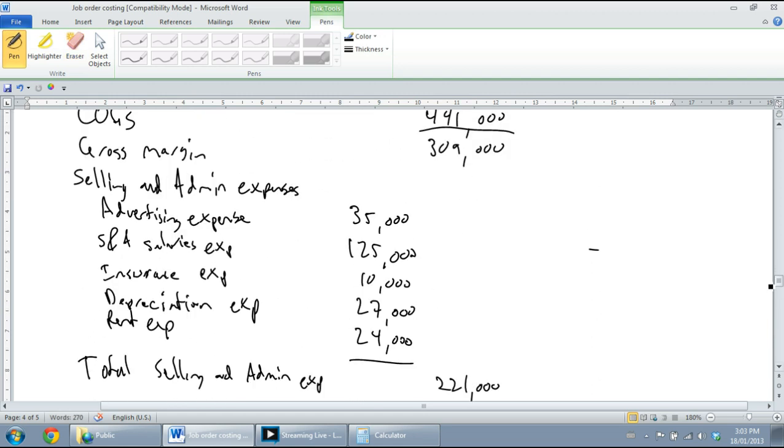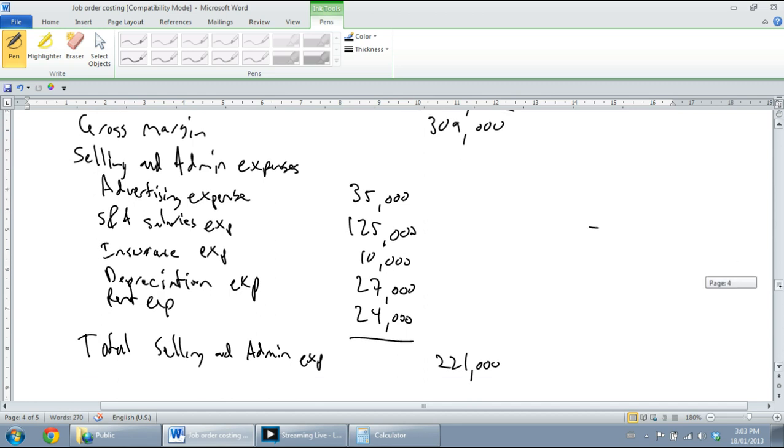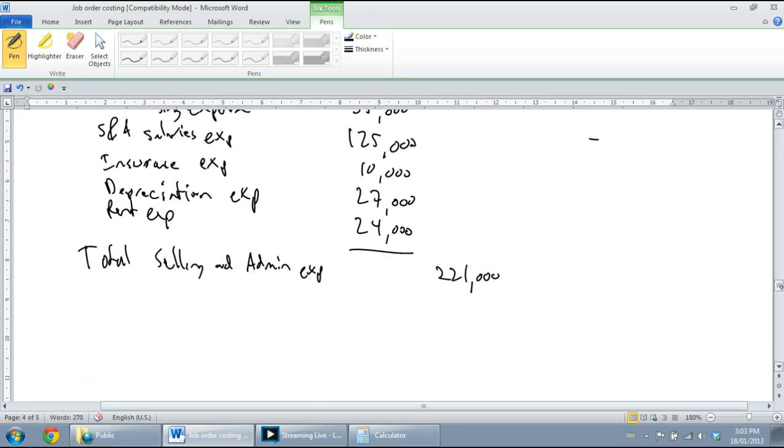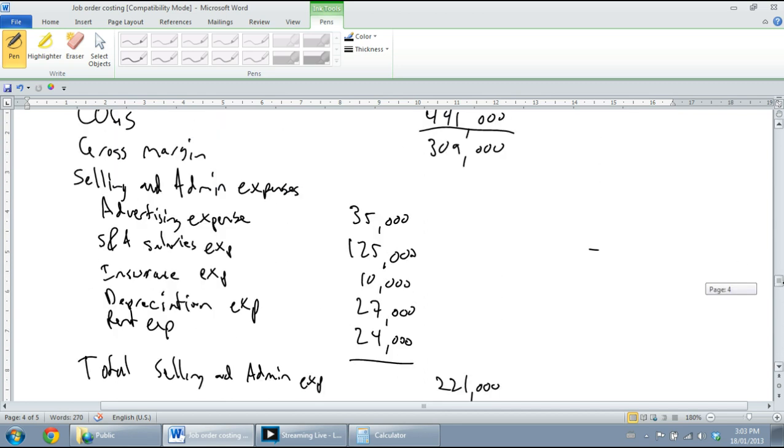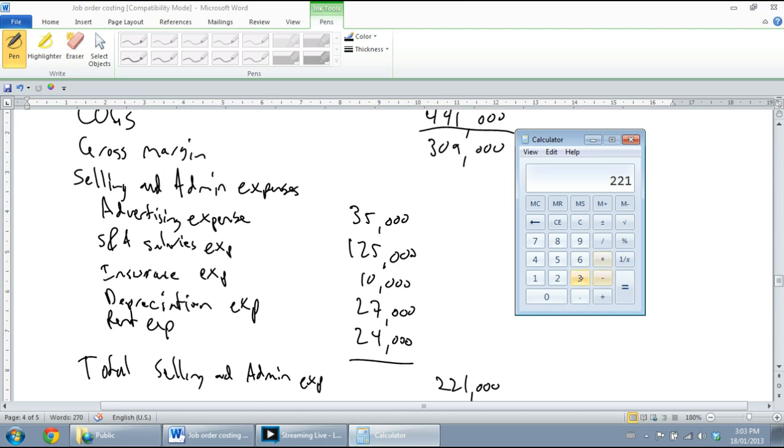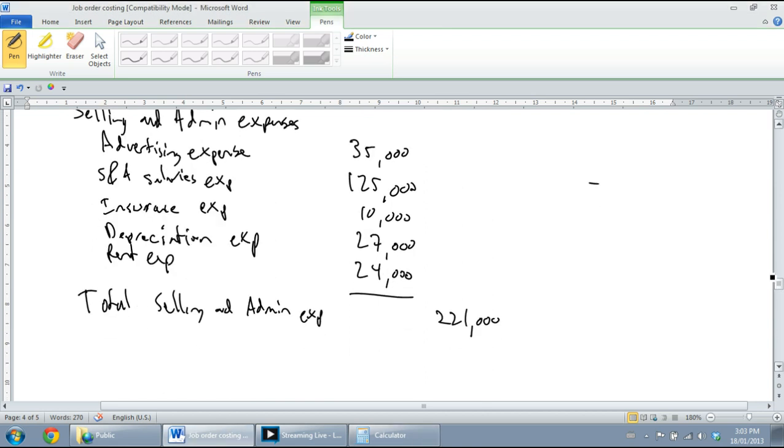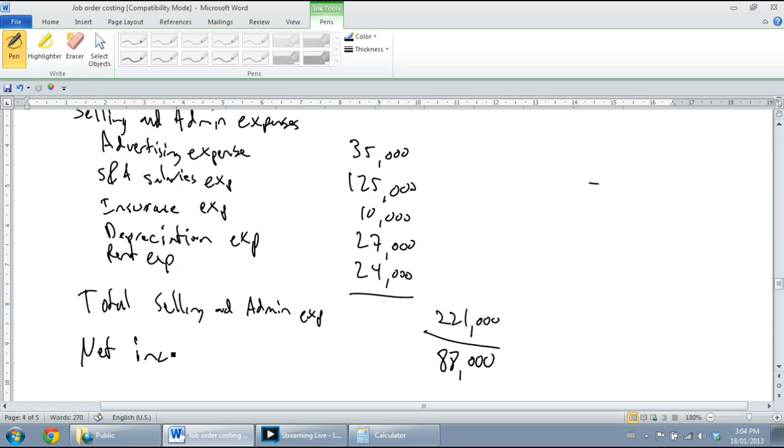So my gross margin was $309,000. My expenses were $221,000. $309,000 minus $221,000 equals $88,000. And that's how much money my company made. If we had income taxes, we would call this line 'income before taxes' or 'net income before taxes.' Because we don't have any sign of income taxes - maybe we just kind of left that part out - we're going to just call this our net income. And this is our company's profit.